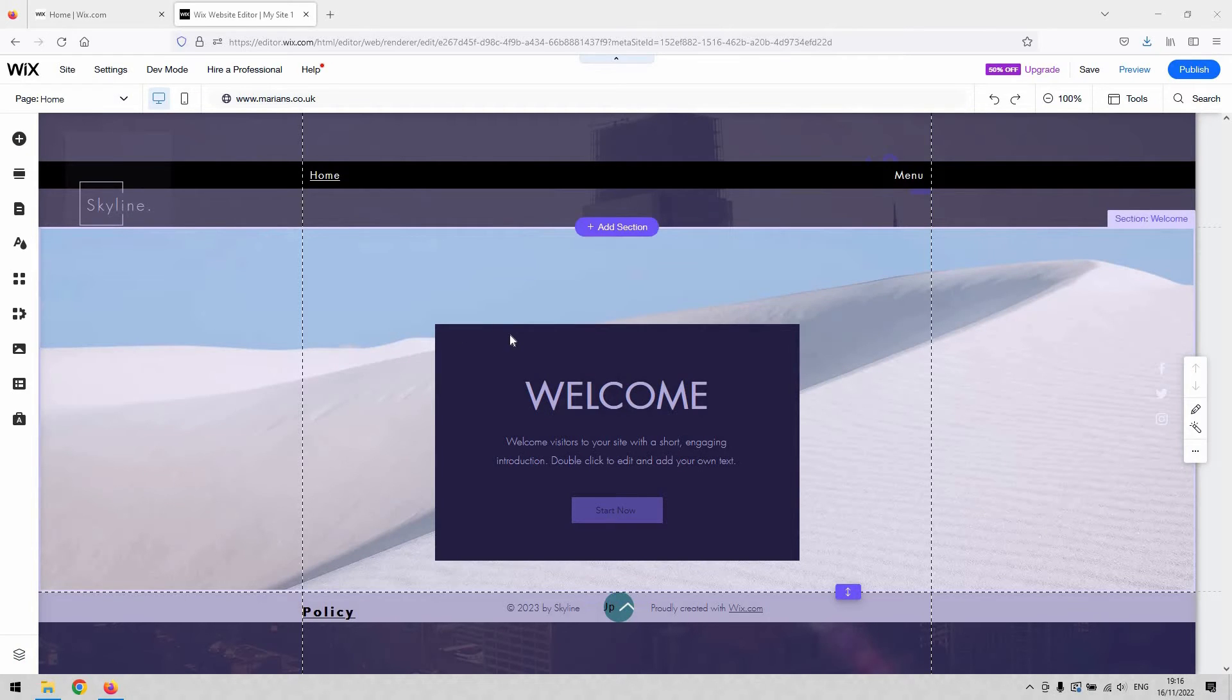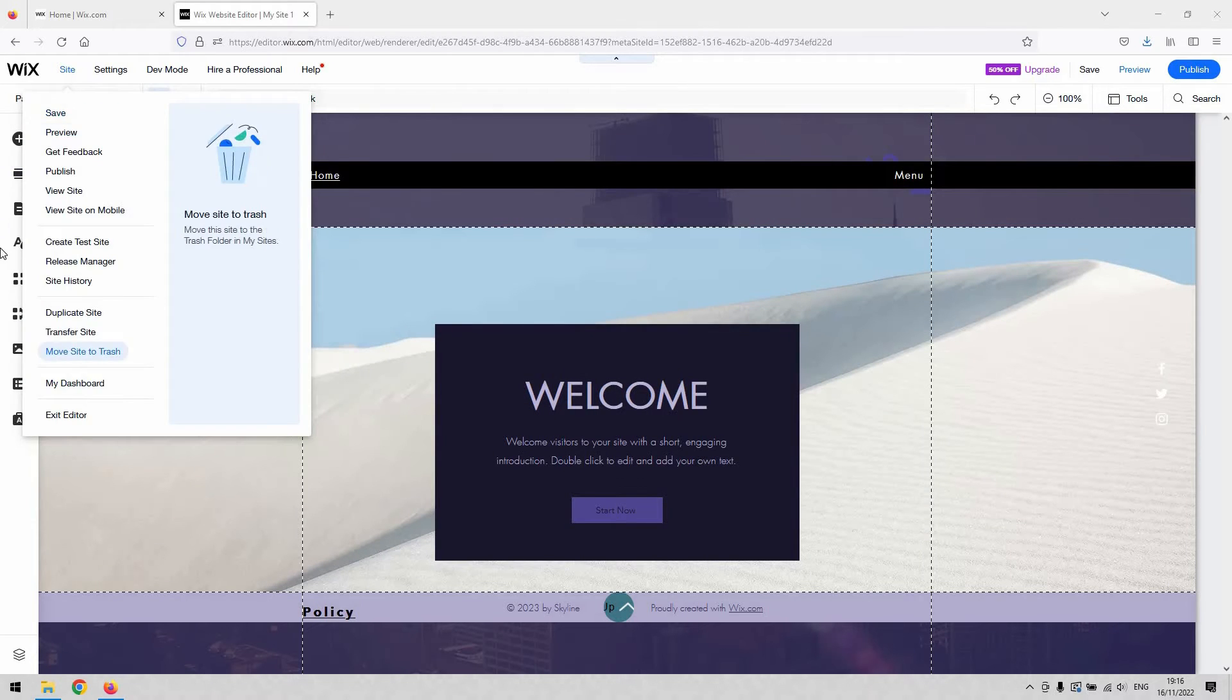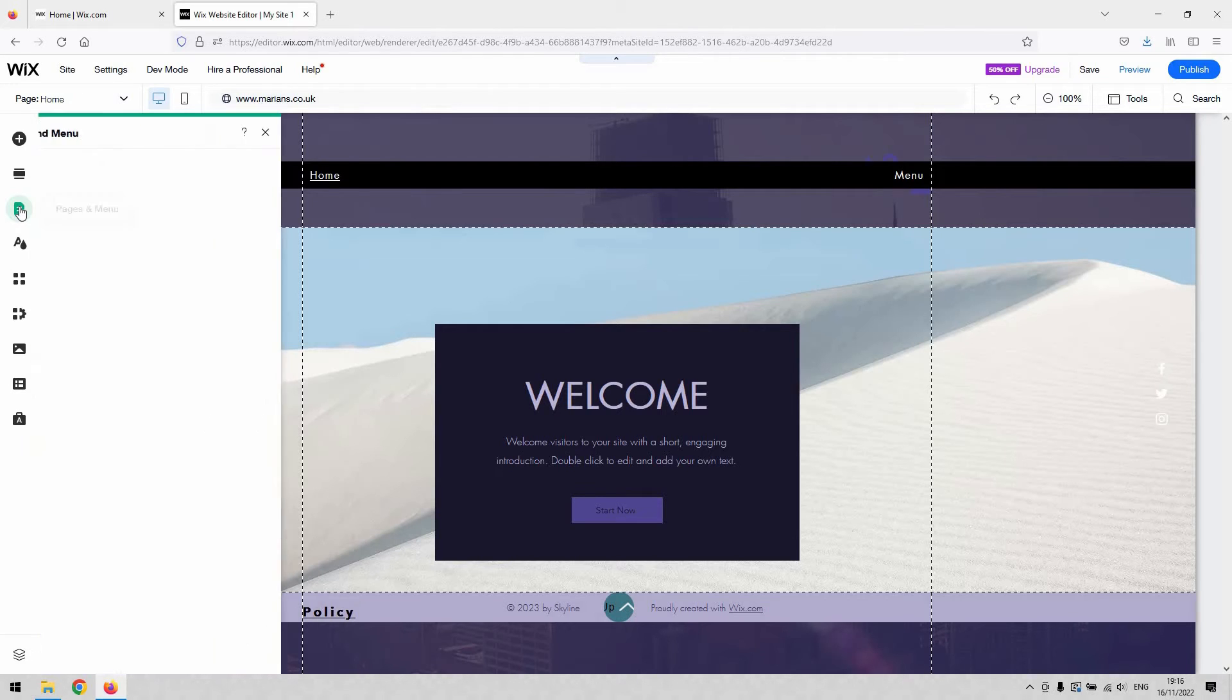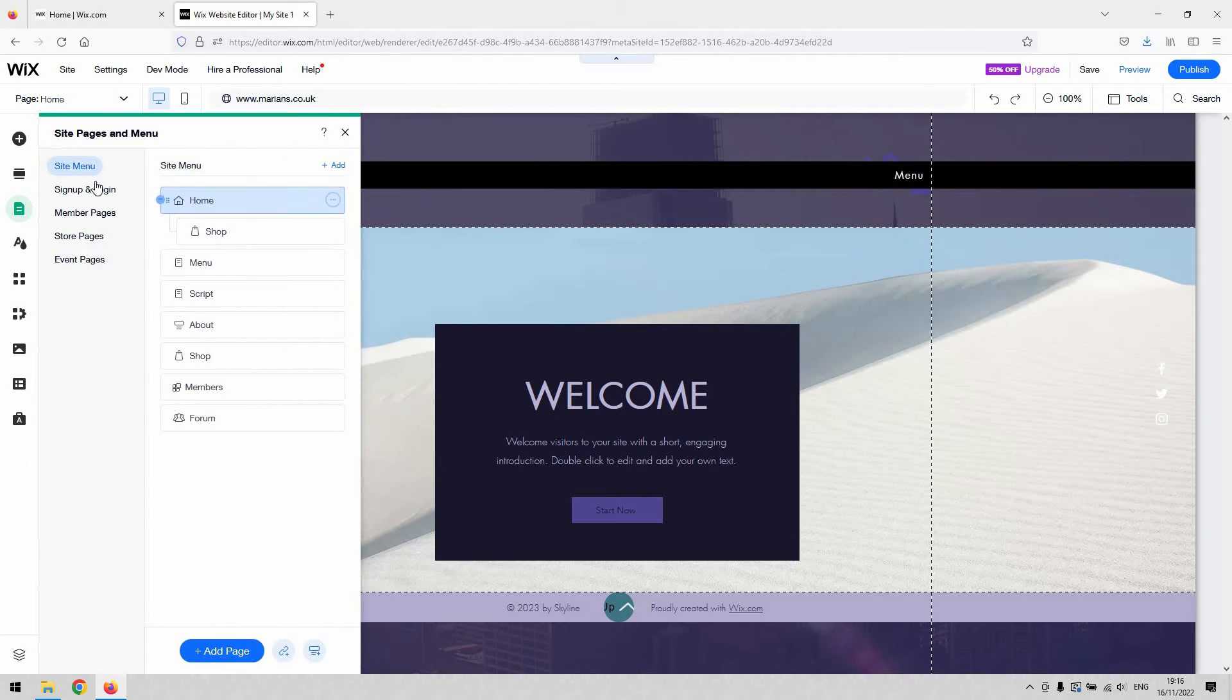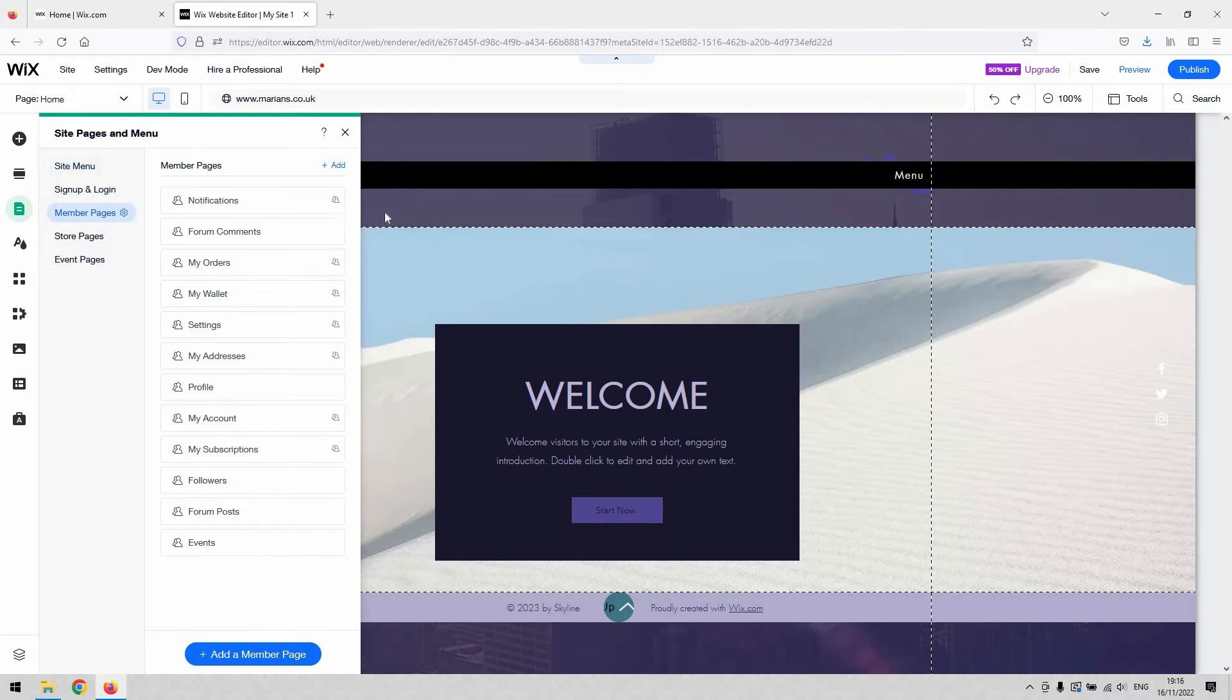It's done through the pages menu. On the left-hand side of the website editor, if you go to Pages and Menus, which is the green icon, give that a single click. Then you'll see in the first section of the menu that you've got your member pages there.